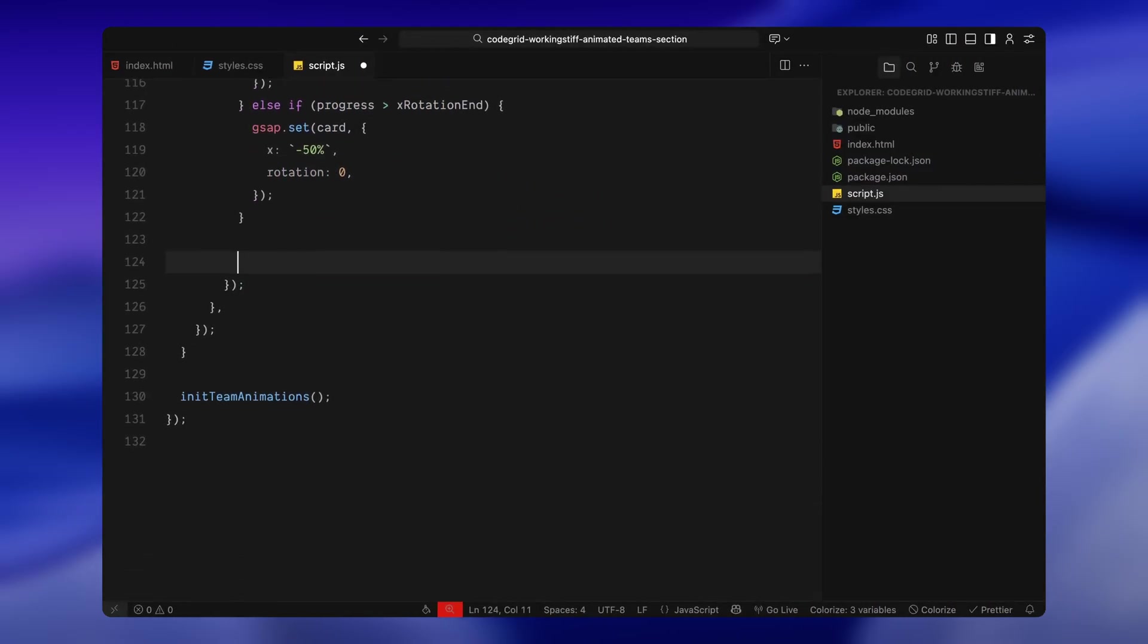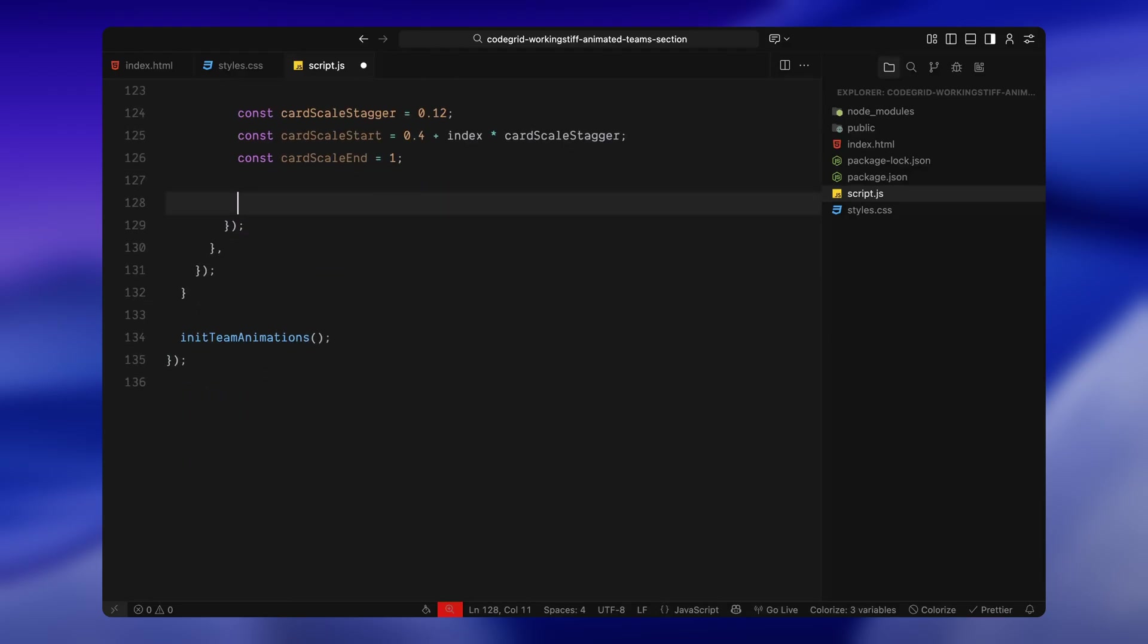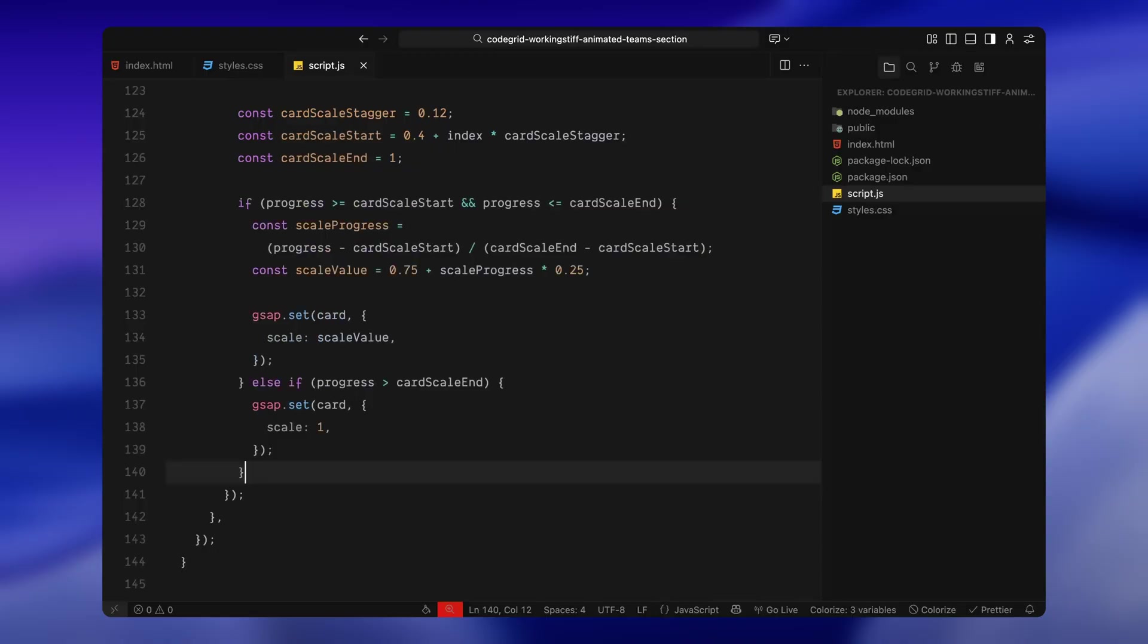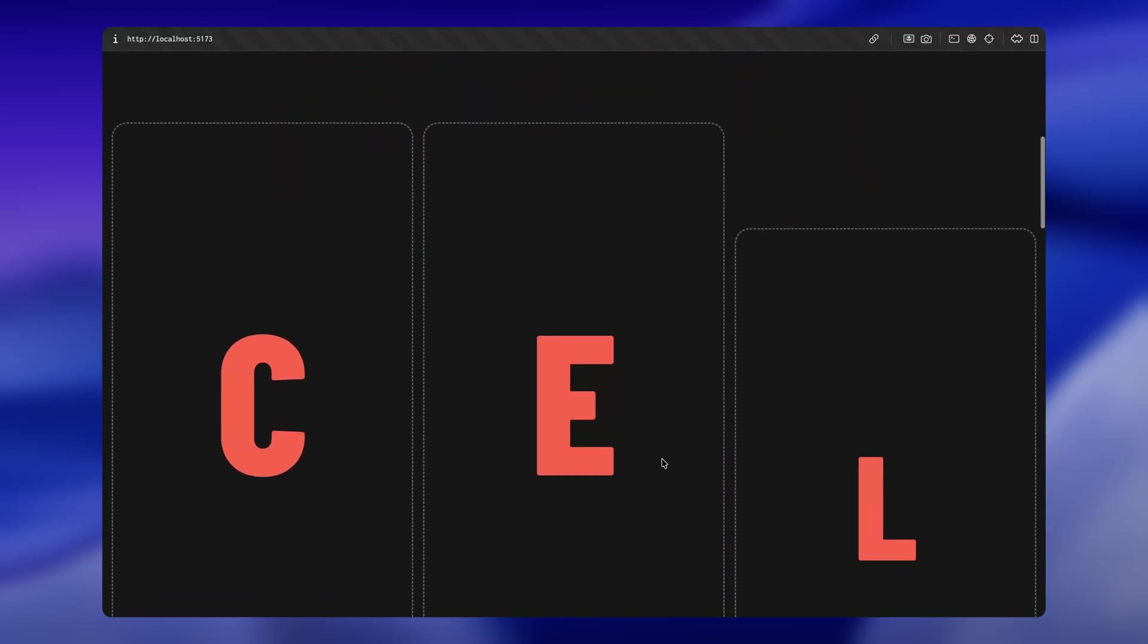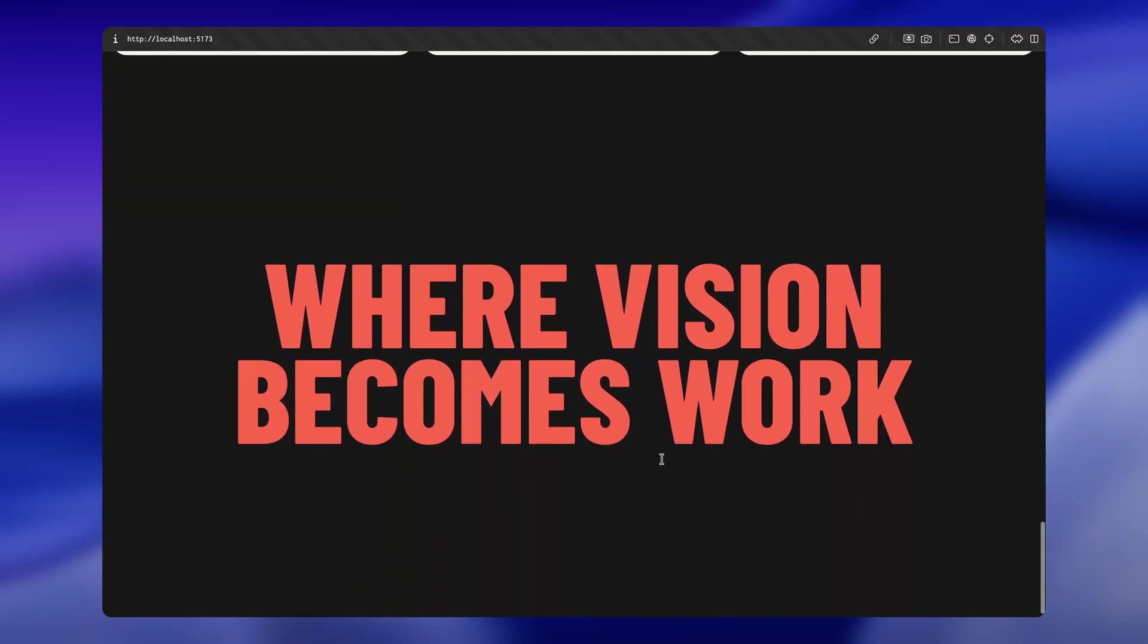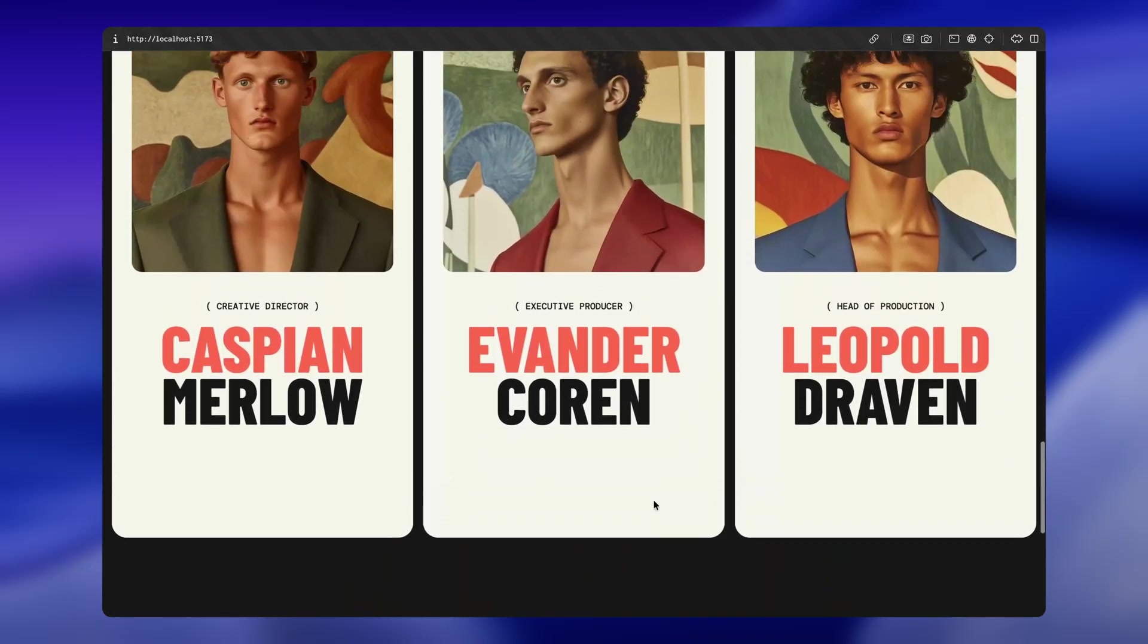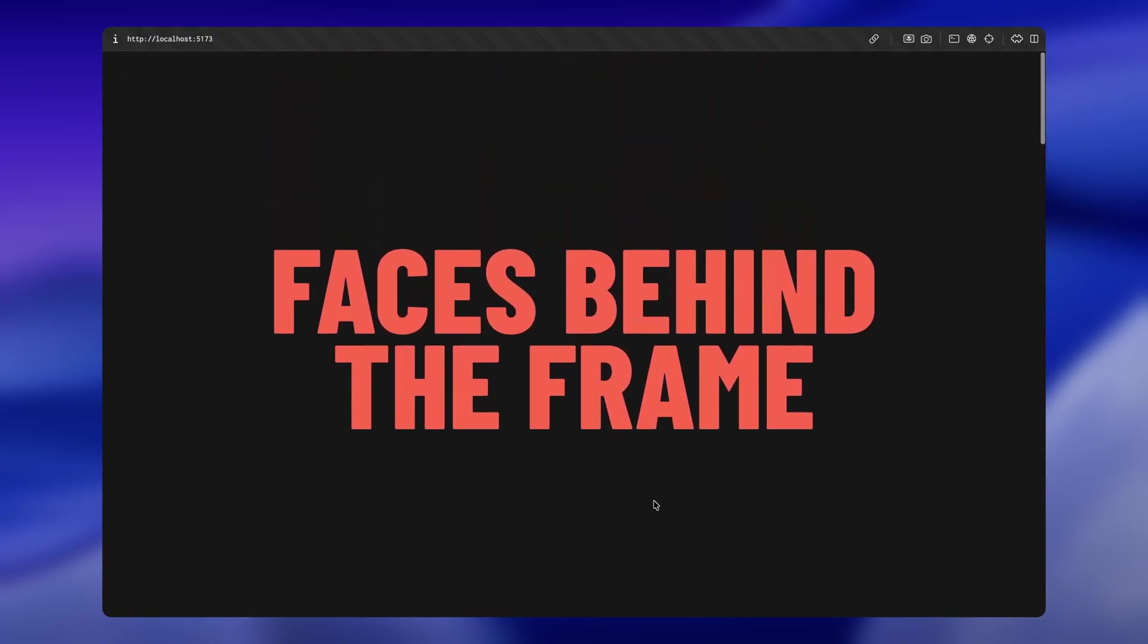After that, we move on to the scaling effect. Each card starts a little smaller and gradually scales up to its full size as the scroll moves forward. Again, I'm staggering this for each card so the timing feels fluid and layered. I'm calculating the current scale progress based on scroll position and easing the size up from the smaller value to the final scale. If we've scrolled past that point, we simply lock the scale at full size. And that's it. This block brings in all three cards, slides them into place with smooth motion, eases out the rotation, and scales them up as the scroll unfolds. By the end of the sequence, we've transitioned from simple letter placeholders to fully animated profile cards sitting cleanly on the screen. That completes the entire animation timeline.